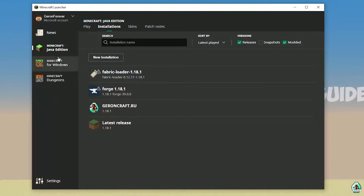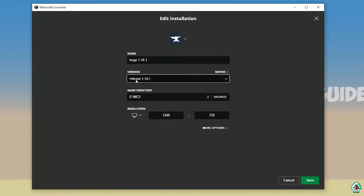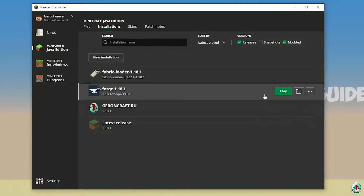After that, return to the installation list and find the Forge installation. Press the left mouse button and double-check the version. If installing for Minecraft 1.18.2, you must select release 1.18.2 Forge. If for 1.18.1, choose release 1.18.1 Forge, and so on — same principle applies for any version. Press Save, then press Play.